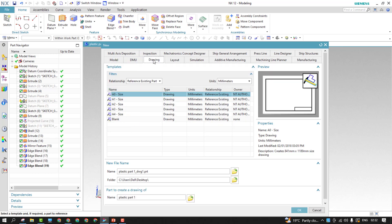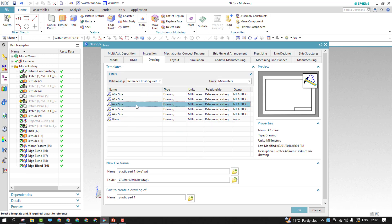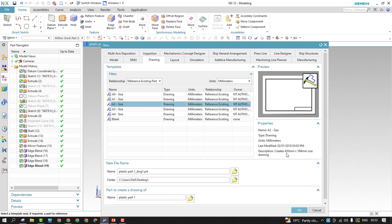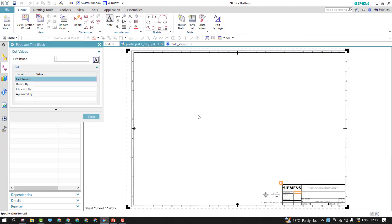From the drawing template, we can use the sheet size — it is A2. The A2 size description is 420 by 594. Check the location and simply click OK to proceed further.